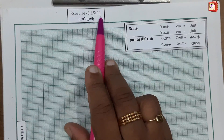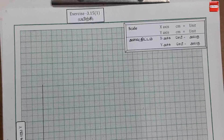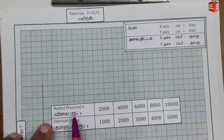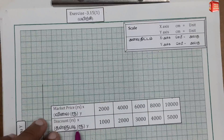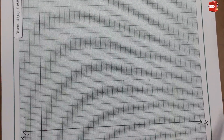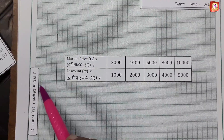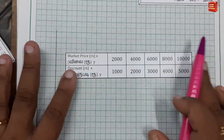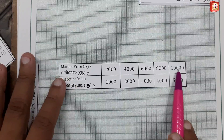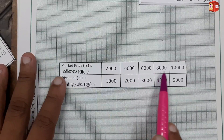Now for the graph plot of problem 3.15. The x-axis represents the marked price and the y-axis represents the discount. The maximum value on the x-axis is 10,000, and we have marked price values 2,000, 4,000, 6,000, 8,000, and 10,000. The y-axis will go from 1,000 to 5,000.